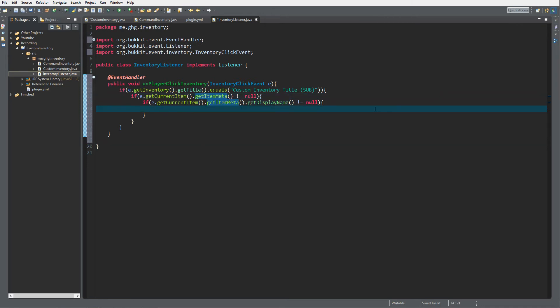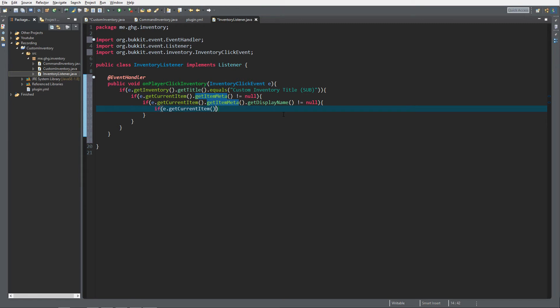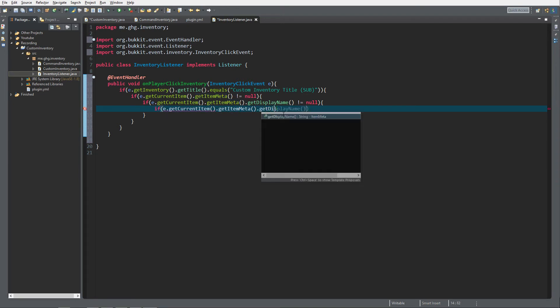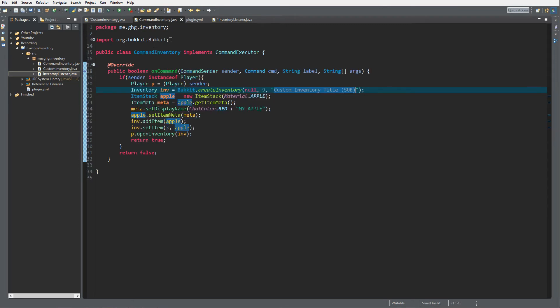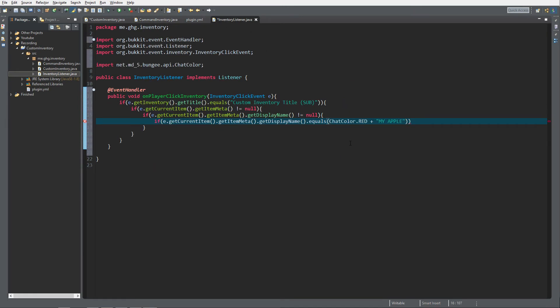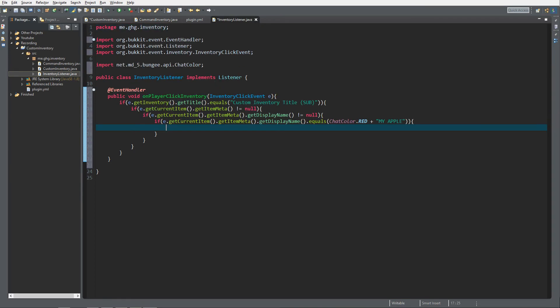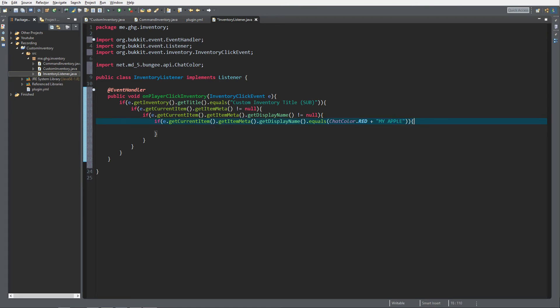And then if e.getCurrentItem.getItemMeta.getDisplayName.equals and then we would like to get the name over here, ChatColor.red plus my apple, and we would like to insert it over here. And what we now essentially did is we just checked if we're inside our custom inventory with our custom title and then if we click on the my apple. Why do I add ChatColor? That's because if you just add a name to it and somebody has an anvil they can just change the name of an apple to my apple and then it will not make any difference between the inventory menu item stack and the normal item stack the player can create.